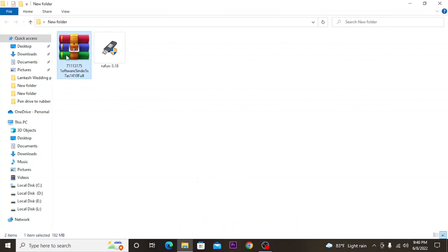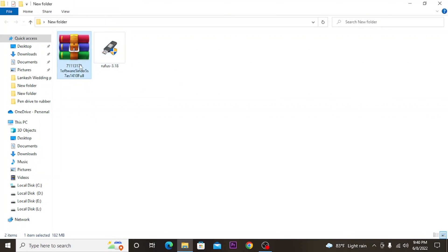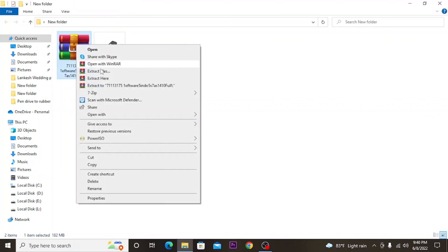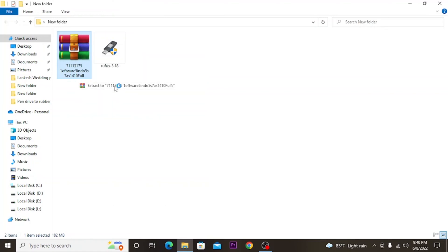And also, you need to download the Rufus software to create the bootable thumb drive. After downloading these softwares, unzip the WinRAR file.